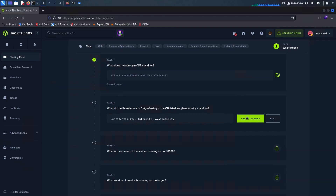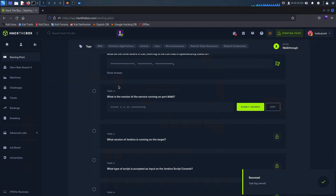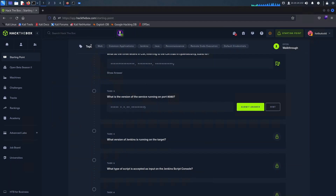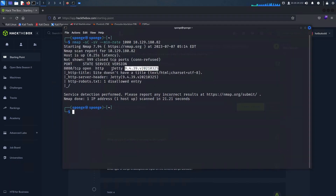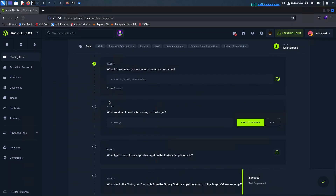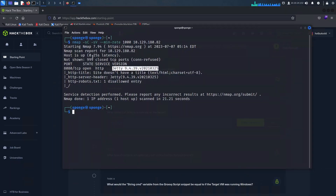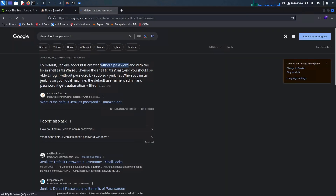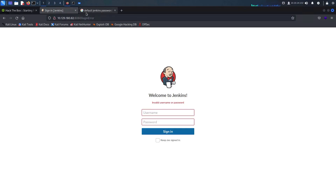For task three, let's utilize the valuable information we obtained from our nmap scan. We can conveniently refer to the scan output and copy-paste the version we discovered. Now let's tackle the next question and retrieve the version of Jenkins.